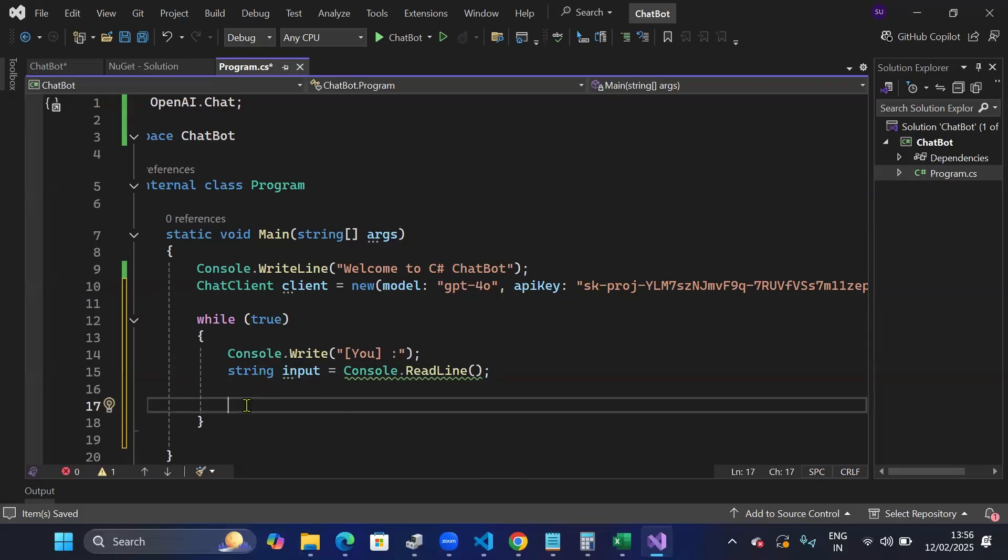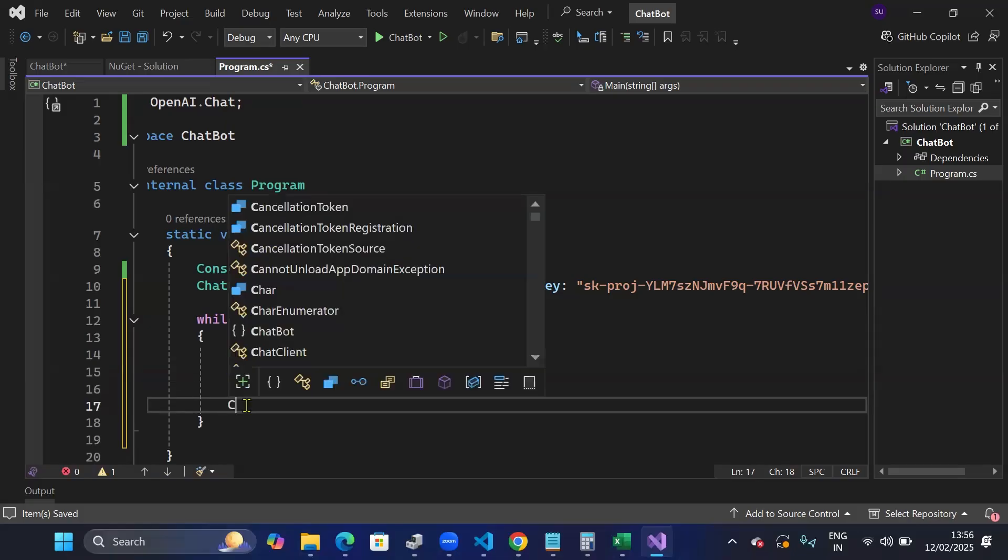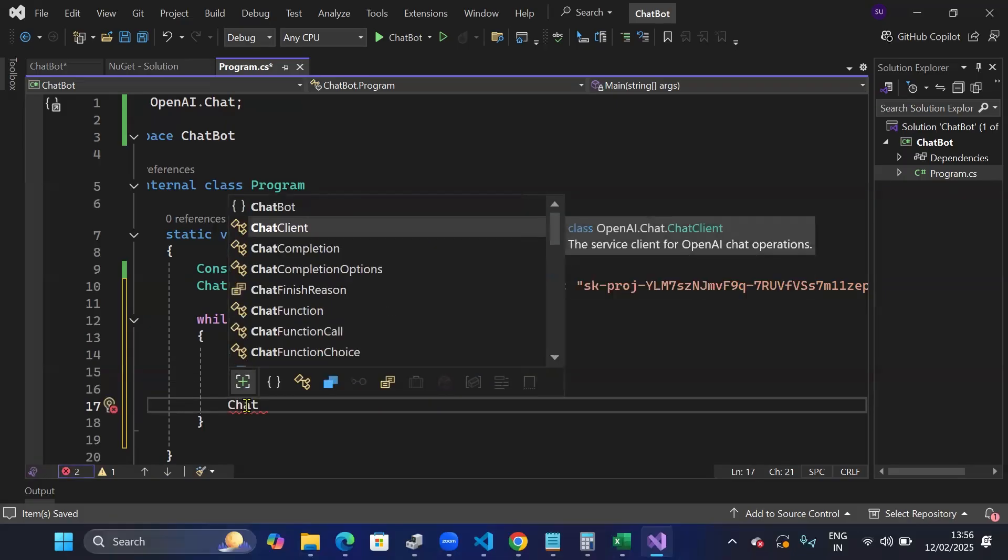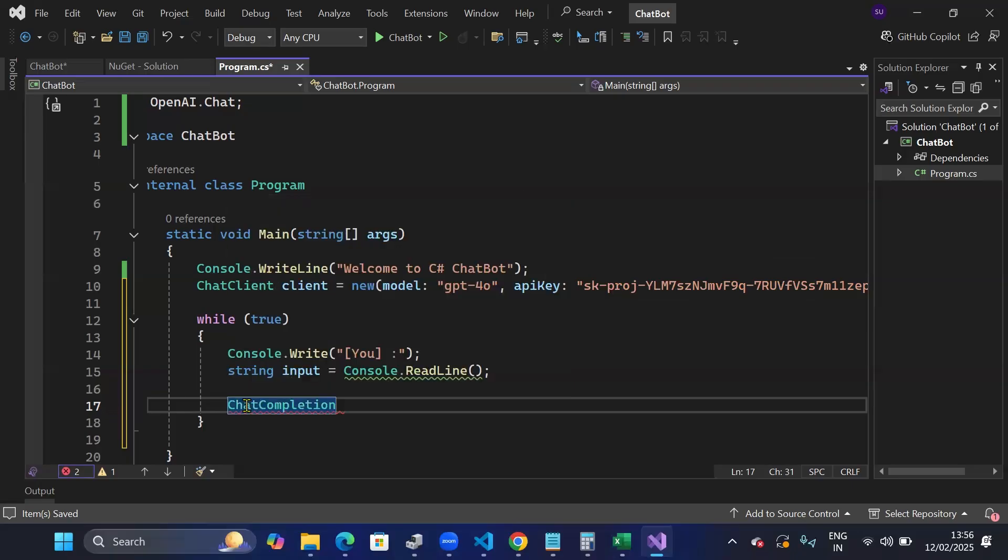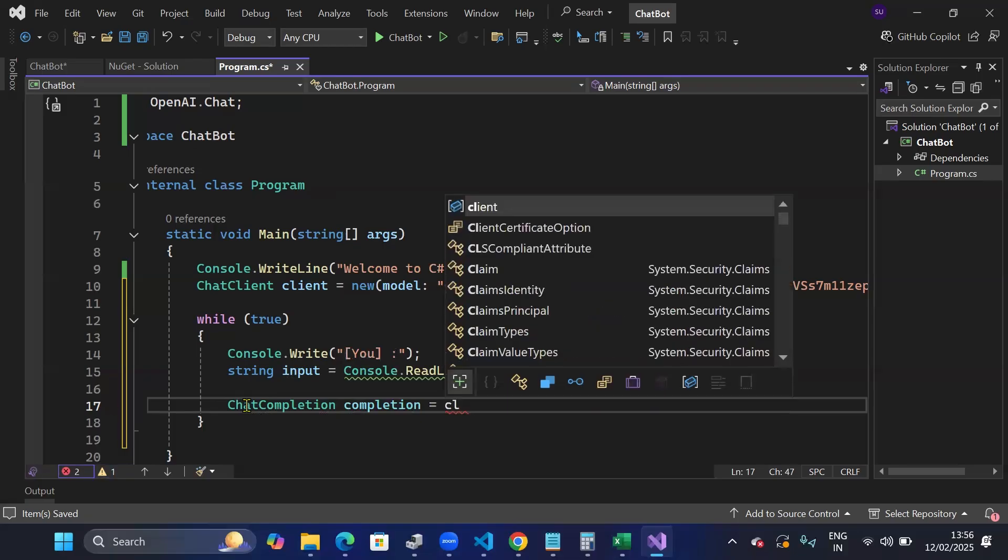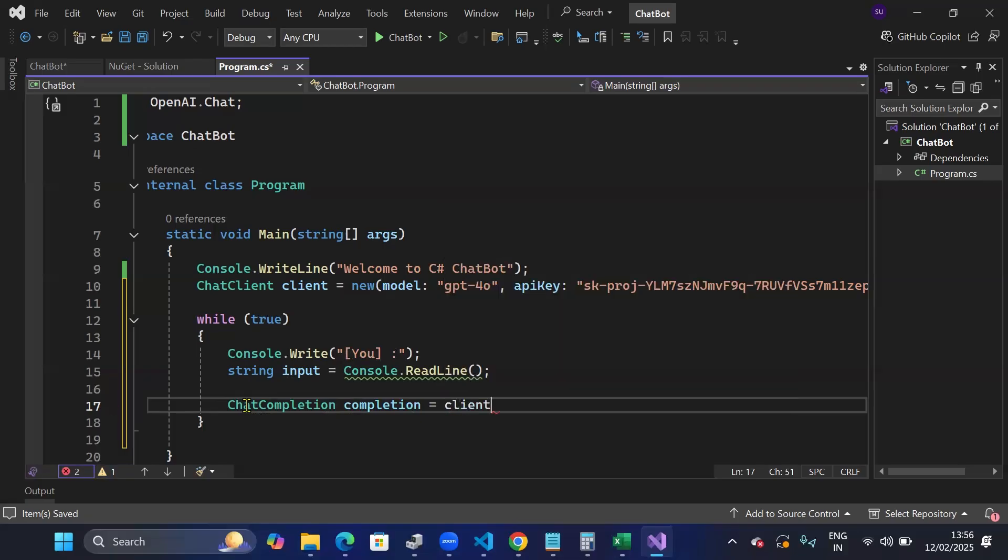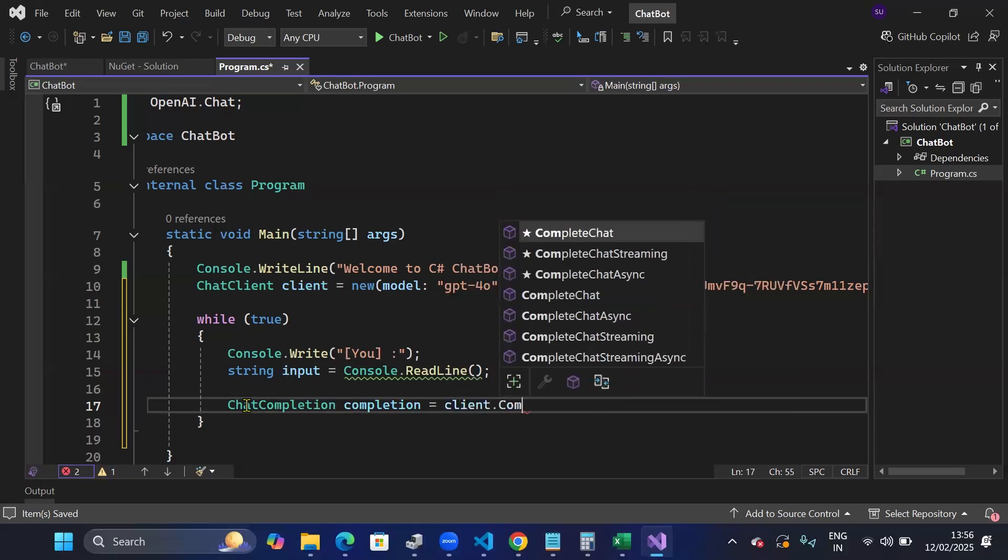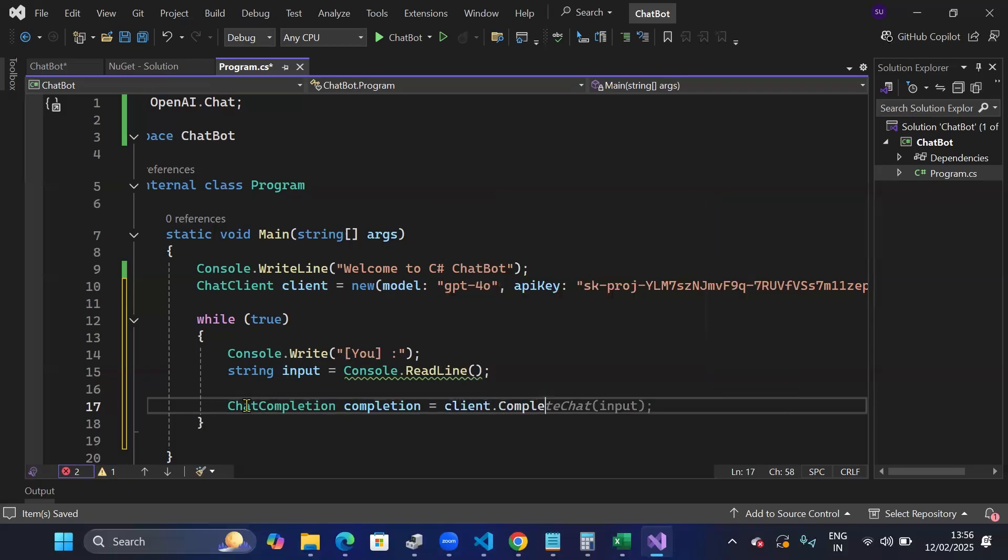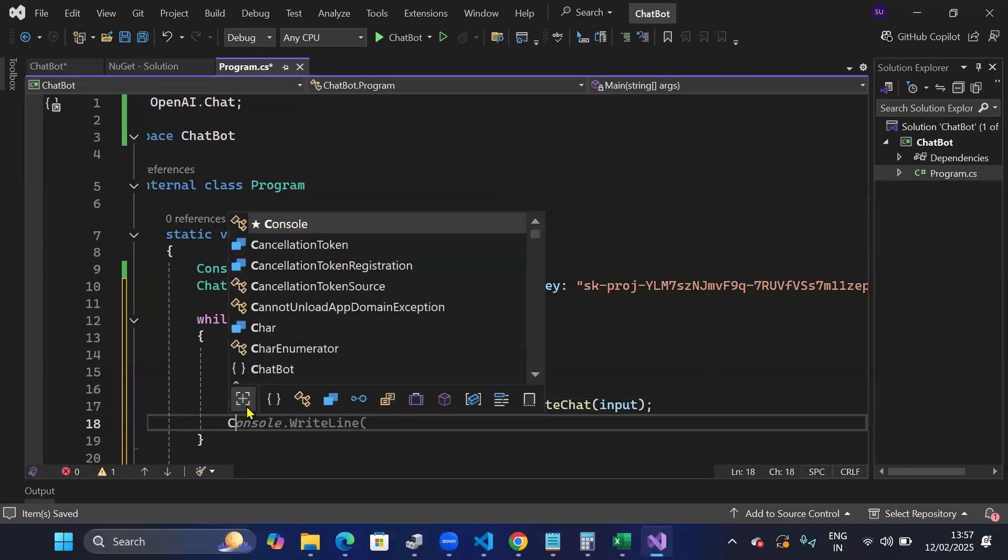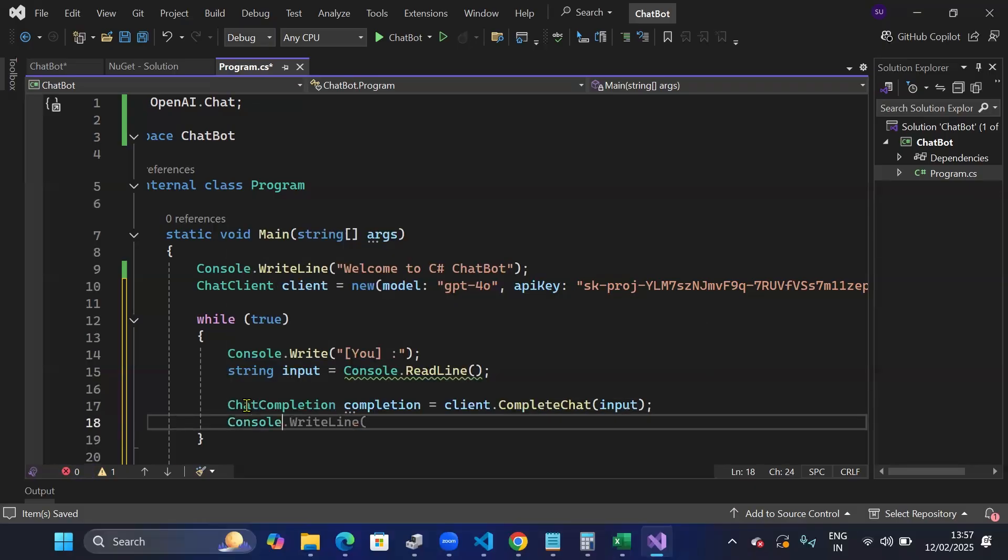After that I'll create a chat completion to get the response. So ChatCompletion completion equals to client.CompleteChat input.